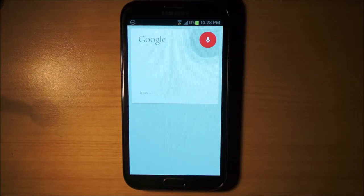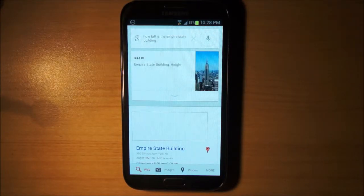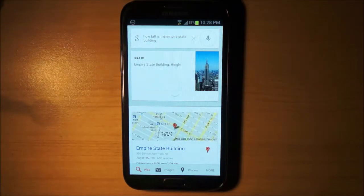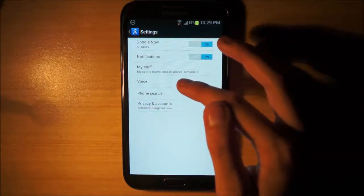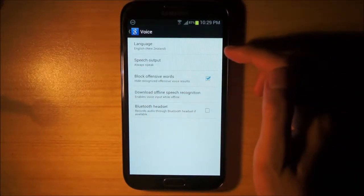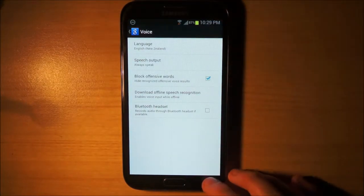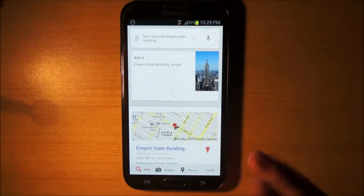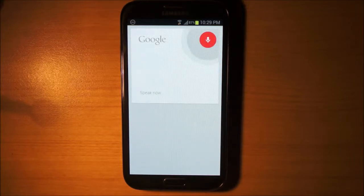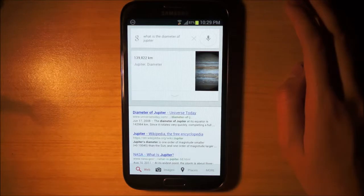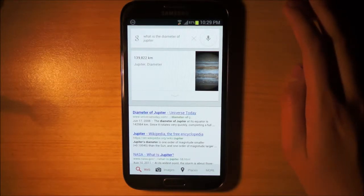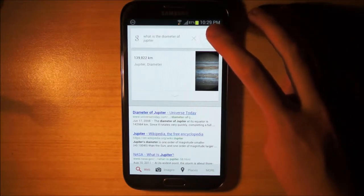How tall is the Empire State Building? The Empire State Building is 443.2 meters tall. So that's working fine. I have my language set to English New Zealand for the voice recognition, and from what I can tell it's working pretty well. What is the diameter of Jupiter? Jupiter has a diameter of 139,822 kilometers. So that works.